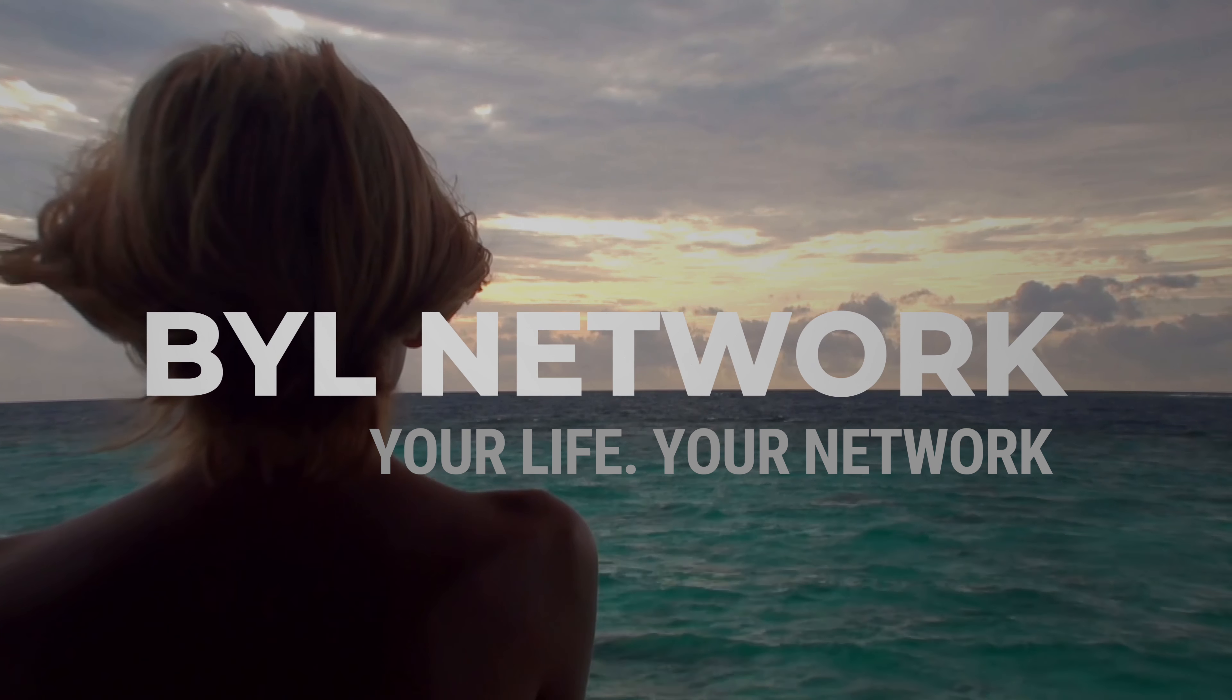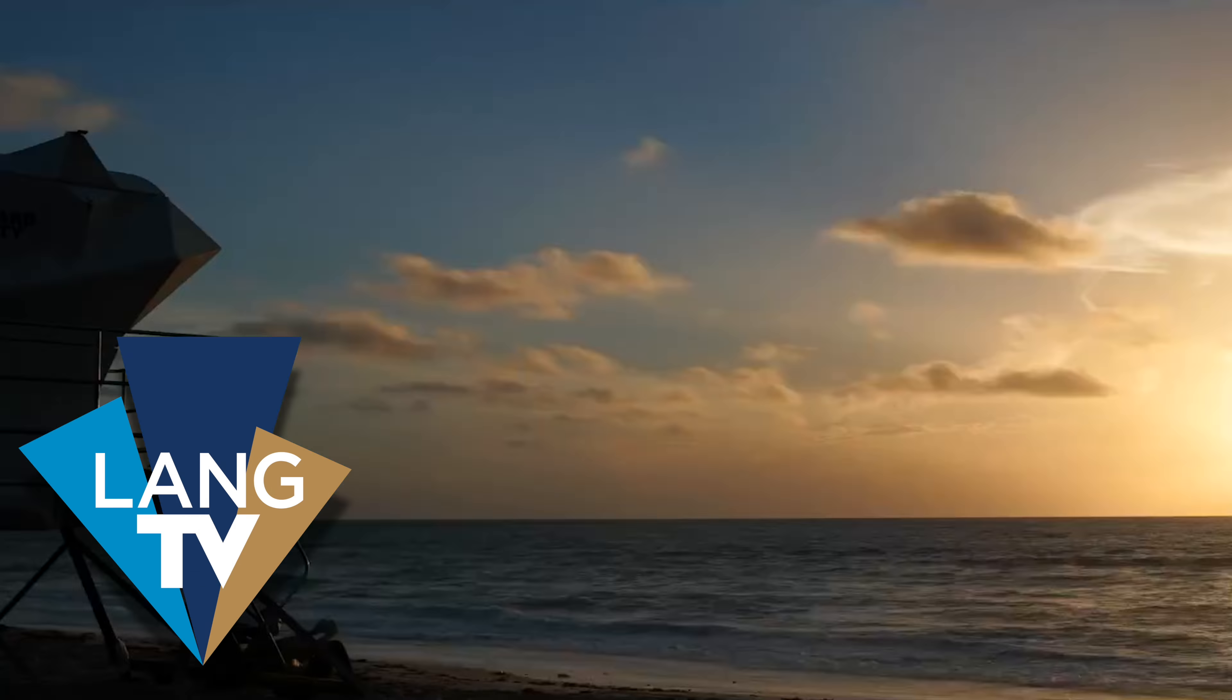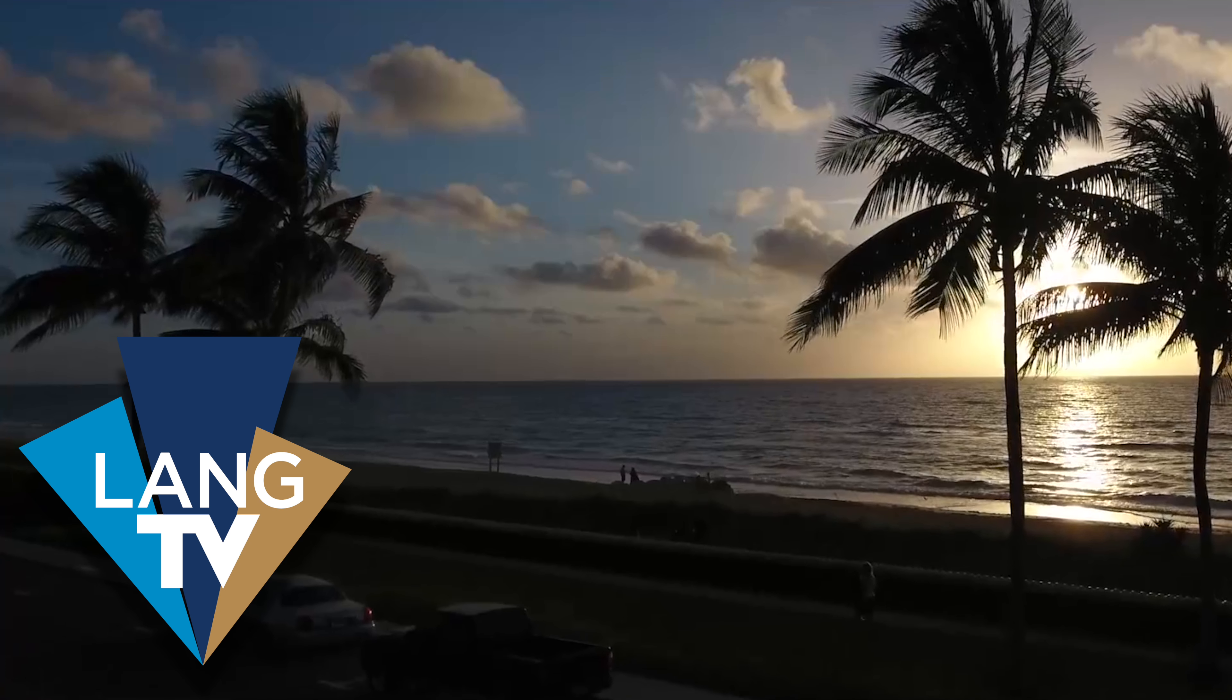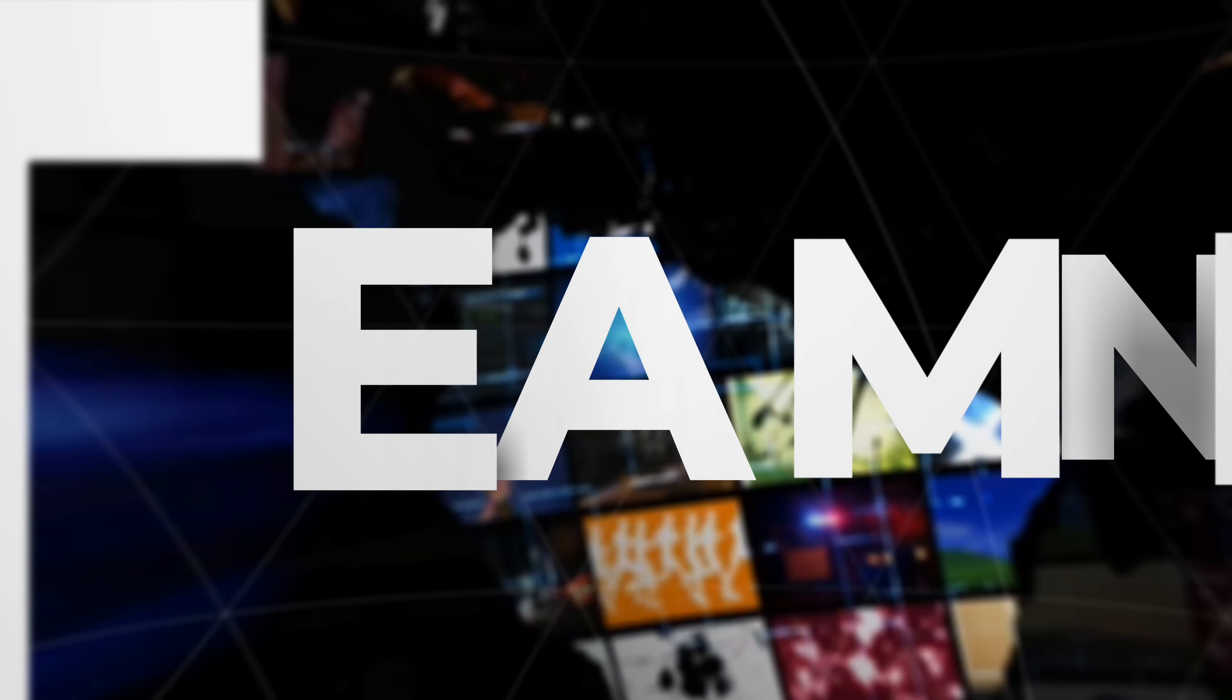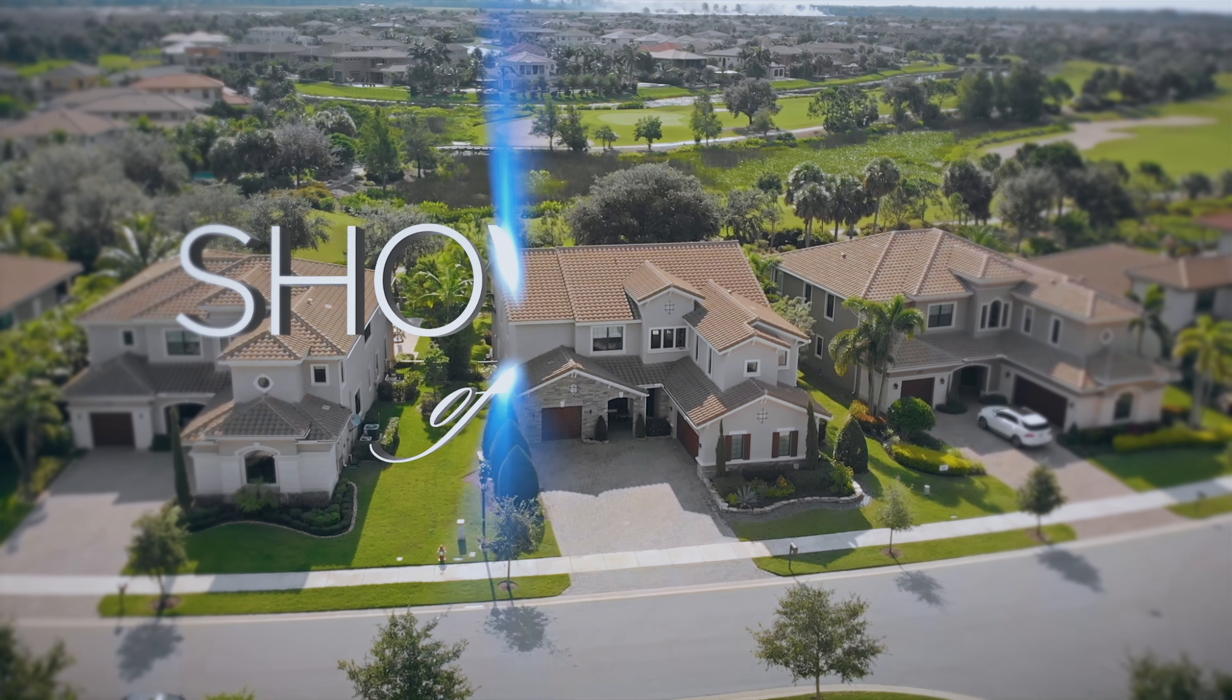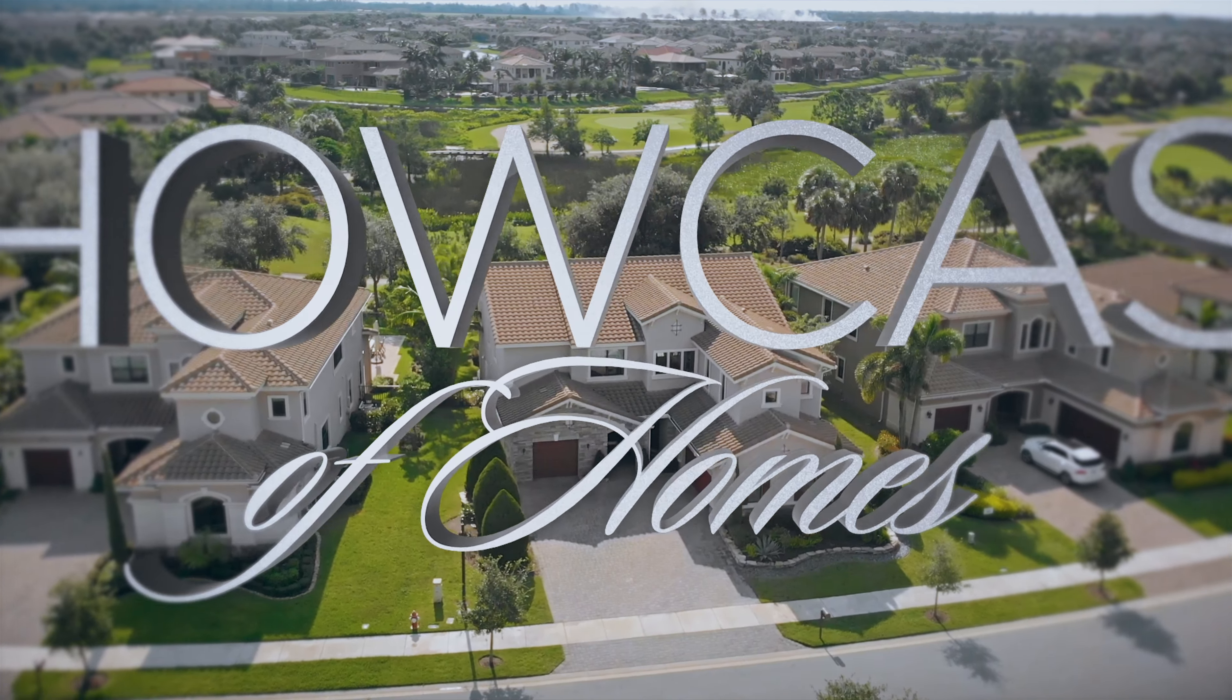BYL Network is excited to present Lang TV, the first lifestyle real estate TV channel in South Florida, streaming 24/7 on langrealty.tv and broadcasted in all 11 Lang Realty offices across Boca Raton, Delray Beach, Manalapan, Jupiter, Palm Beach Gardens, and Port Saint Lucie.